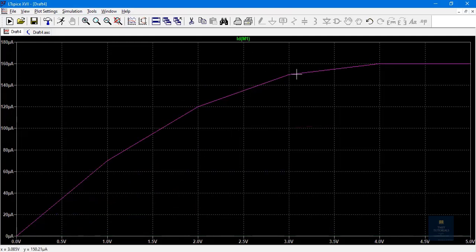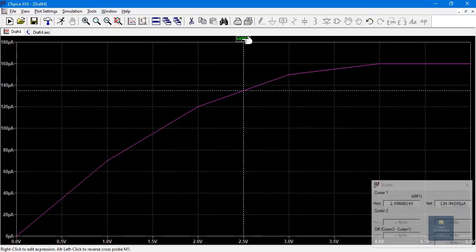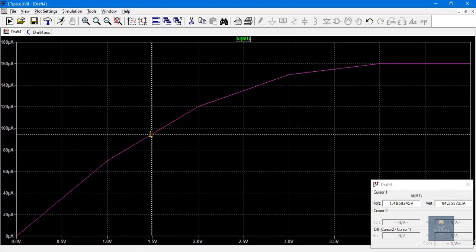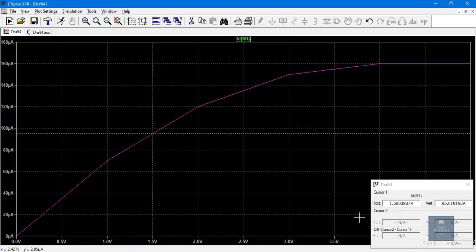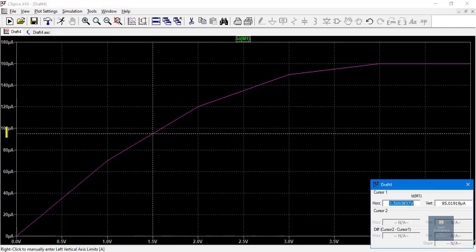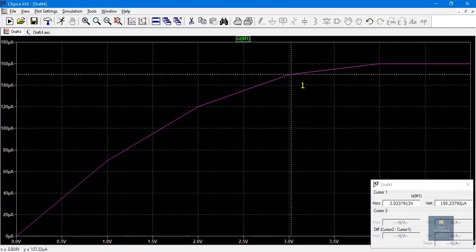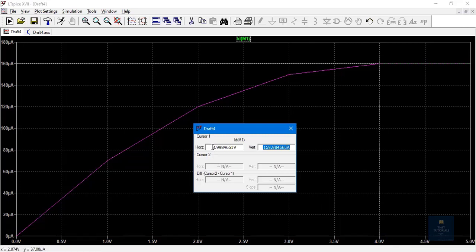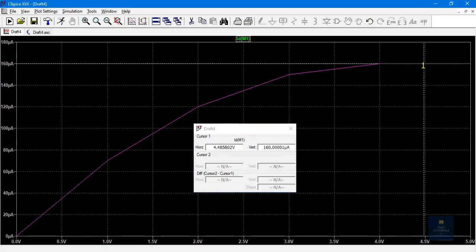To read values at each point, click on ID to get a cursor. You can drag it left or right. At one position, the X axis shows 1.5 V and the Y axis shows a current of 95.01 microamperes. Dragging to another position, the voltage is approximately 4 V and the current is 160 microamperes. After a certain voltage, the current saturates. This is how we plot drain characteristics of NMOS.